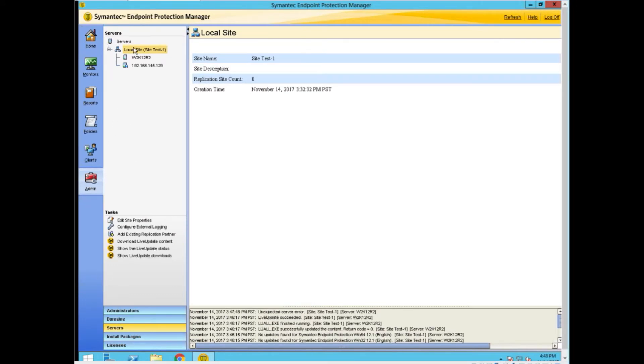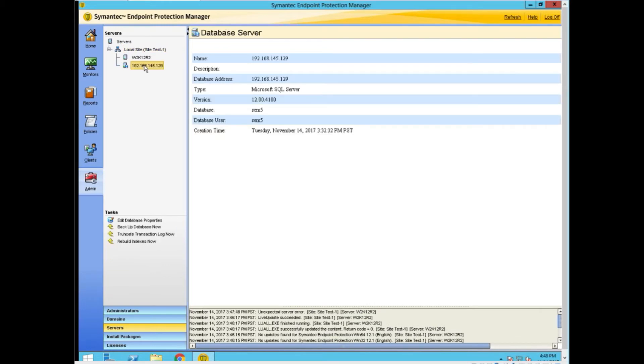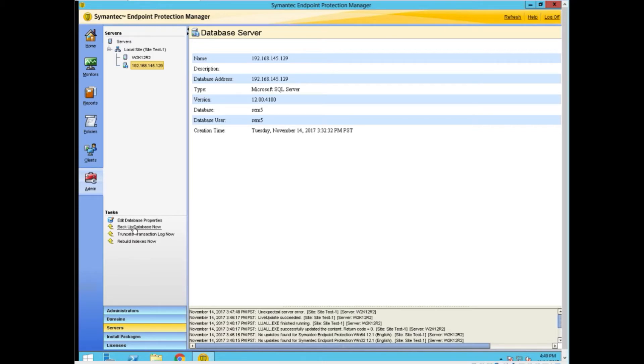We'll go to servers. That's the SQL server. It's also on this machine. And you would say backup the database now. It's very important to have that in case you need to do a restore.